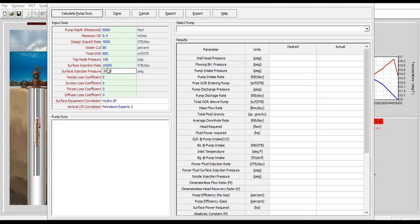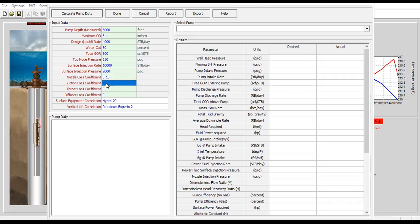Nozzle loss coefficient 0.15, suction loss coefficient 0.28.